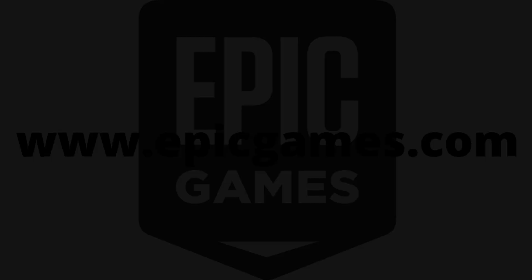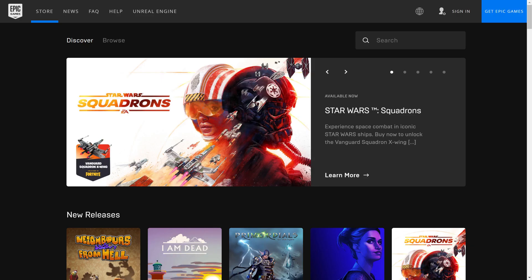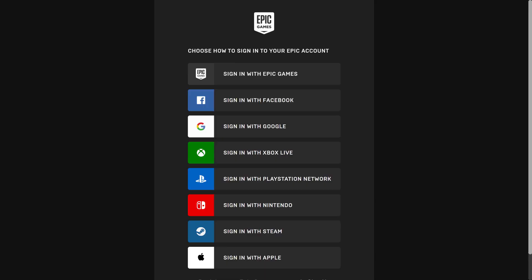Step 1. Open a web browser and navigate to www.epicgames.com. You'll land on the Epic Games home screen. Click Sign In.